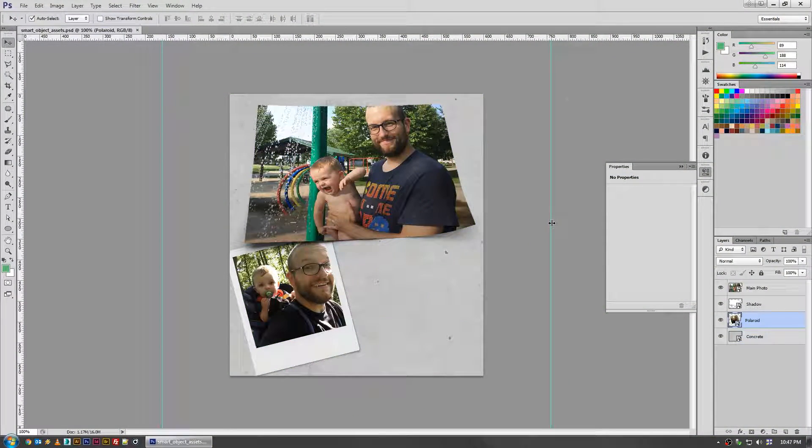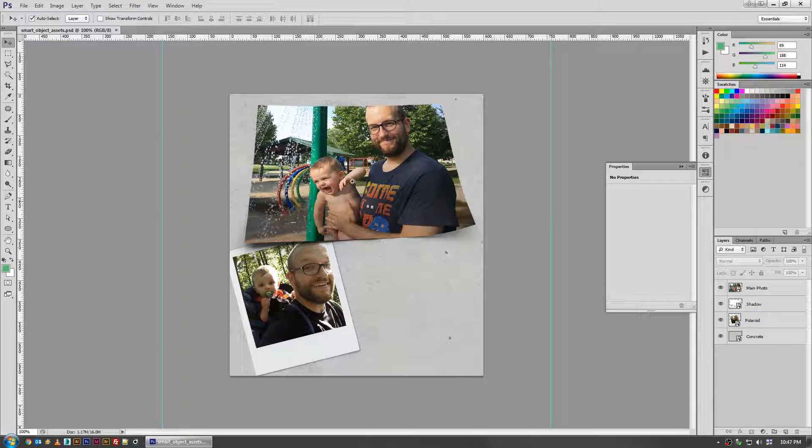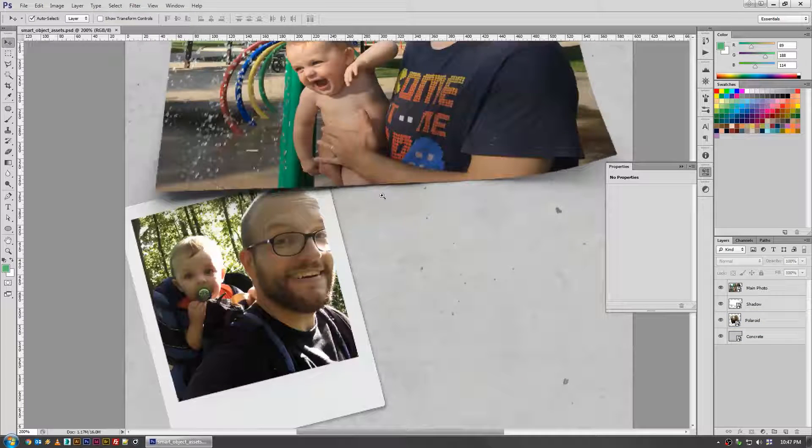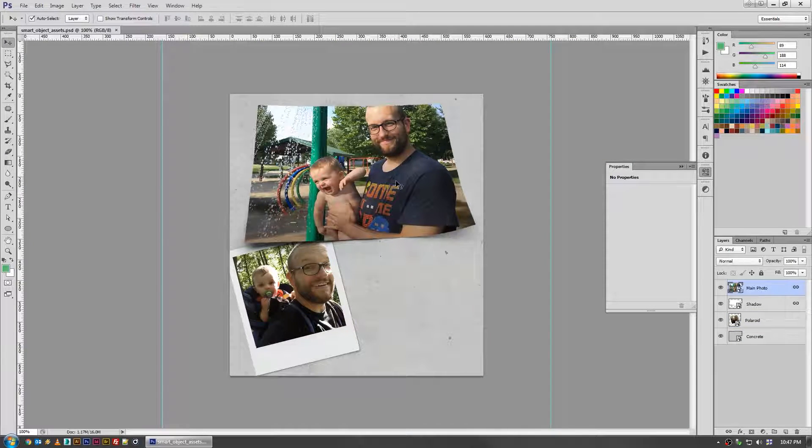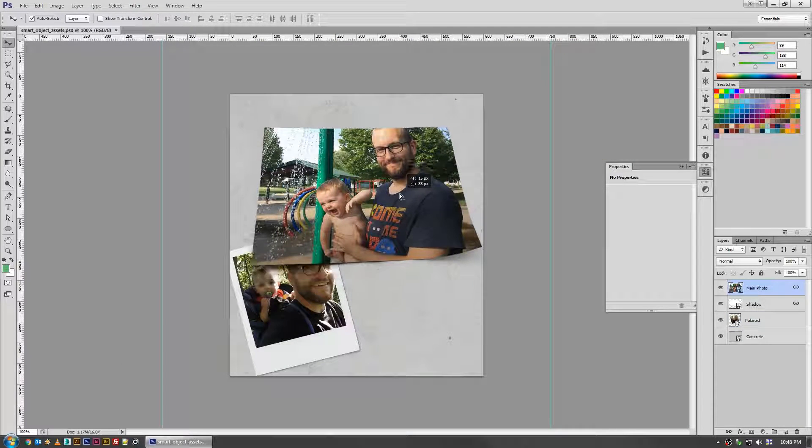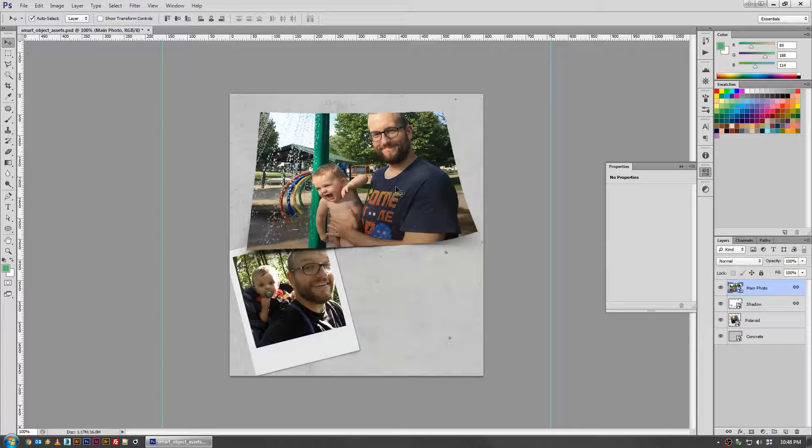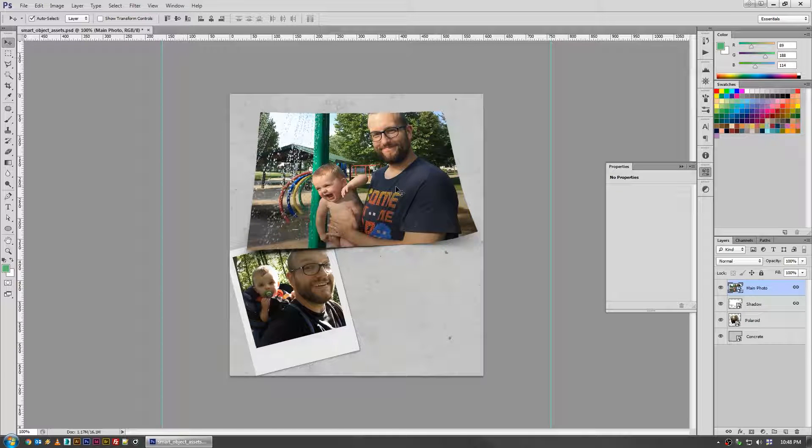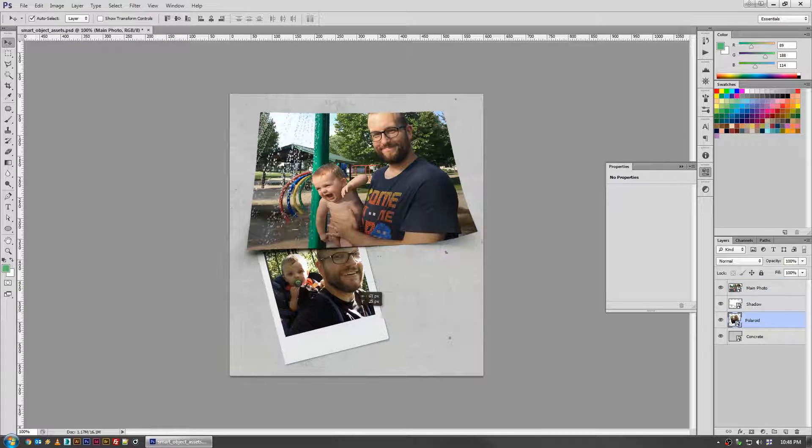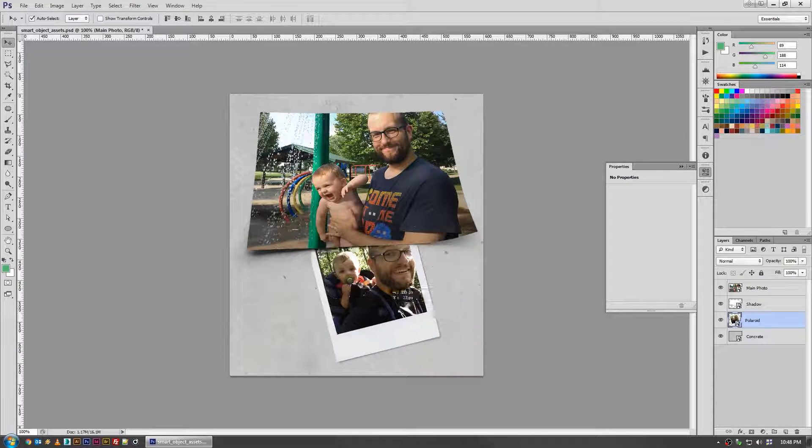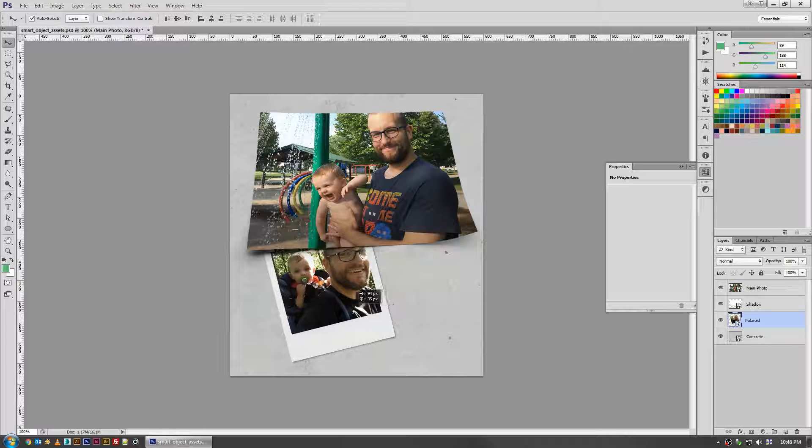Welcome back to another fictionalhead.com quick tutorial. Today's tip involves using smart objects to pre-prepare some photo assets for yourself or anything that you use on a frequent basis just to speed up your workflow.